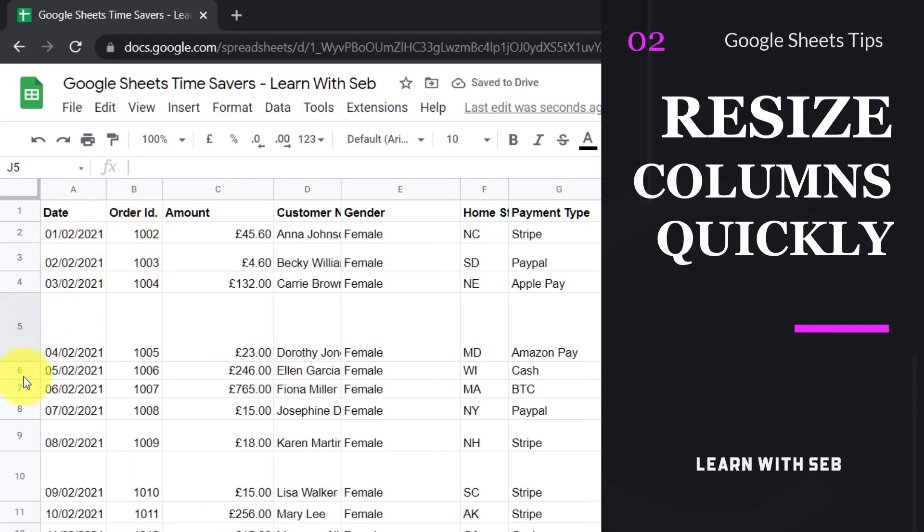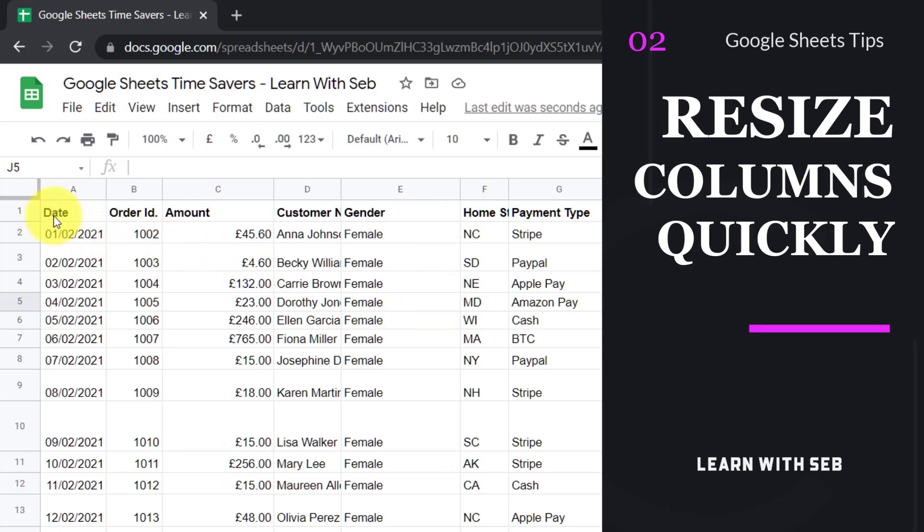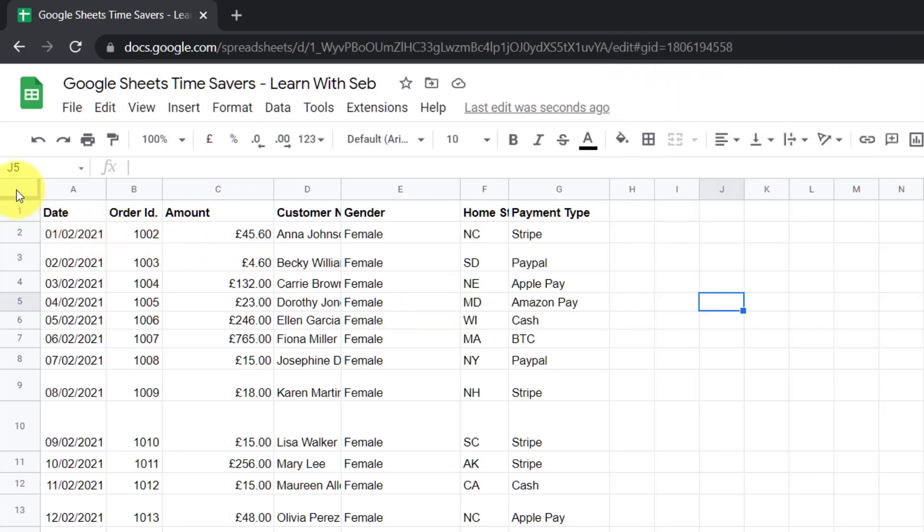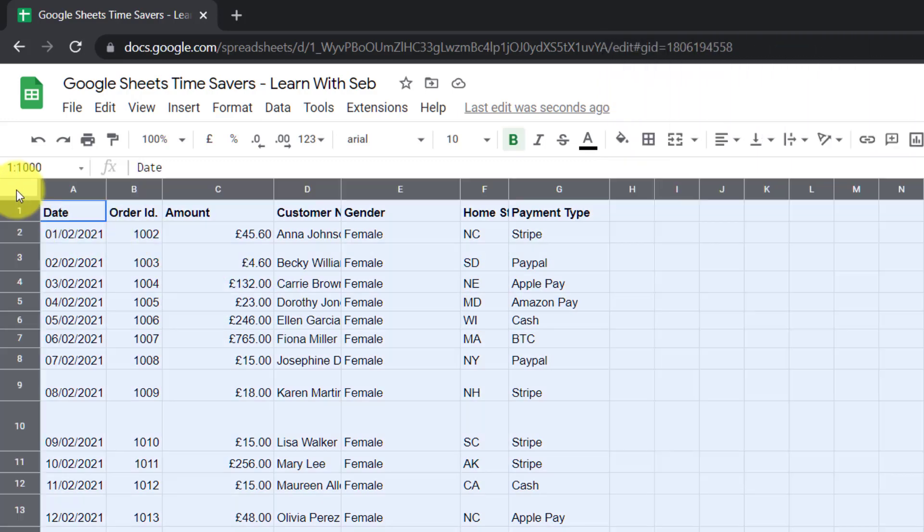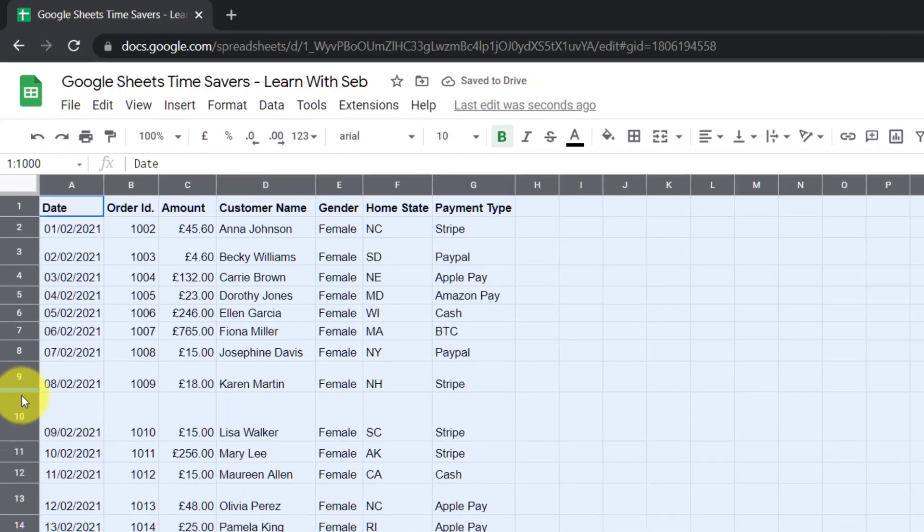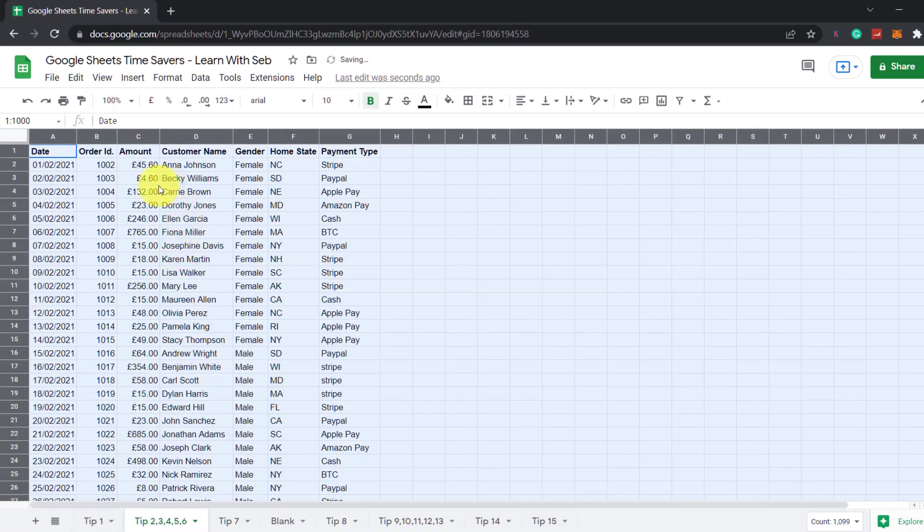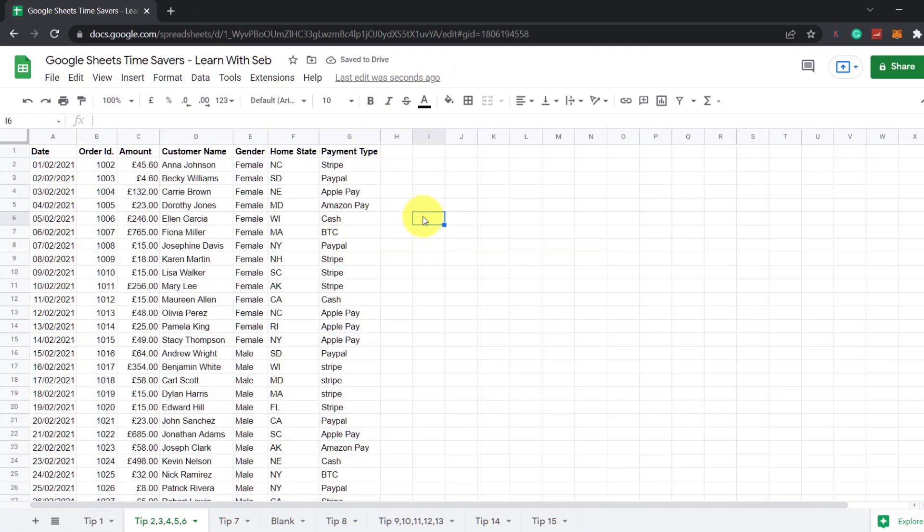If you have rows that are all different sizes you can do the same thing with the rows. Now you don't want to be doing that one by one if you have multiple rows and columns. What you can do is click on this box here and this will highlight everything. Then anywhere between two columns double click it and it will resize everything. The same thing for the rows, double click it and it will do all the rows. Now you have clean organized data.